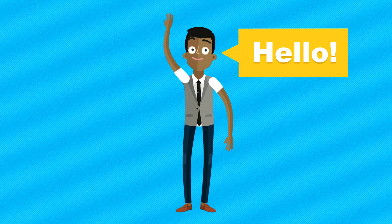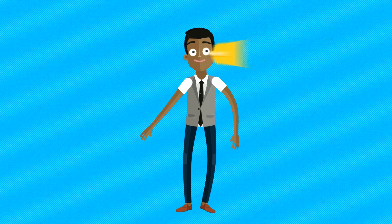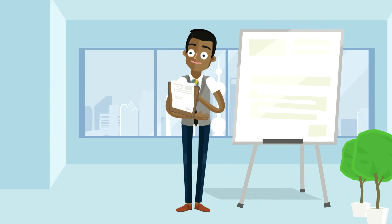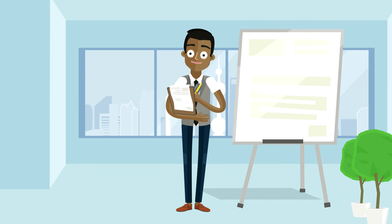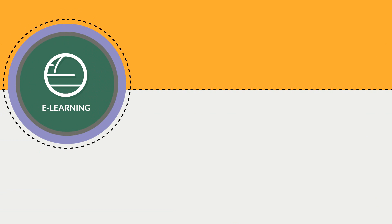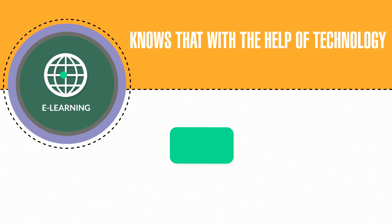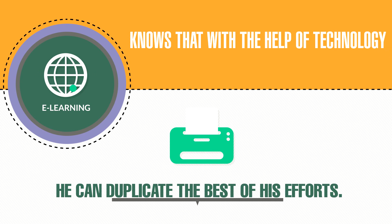This is James. James is an instructor for his company's training department. He loves how e-learning has evolved and knows that with the help of technology, he can duplicate the best of his effort.